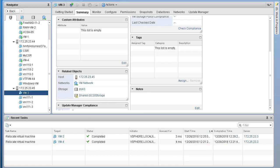Our migration just got completed. VM3 was relocated to host 45 and the data store was also changed to the shared iSCSI storage. That's how we can migrate our VMs from one data store to another or to a shared data store, do a vMotion to move from one compute resource to another, or altogether change both compute and storage using the migrate option. That'll be all for this lab. I will see you in the next lab.